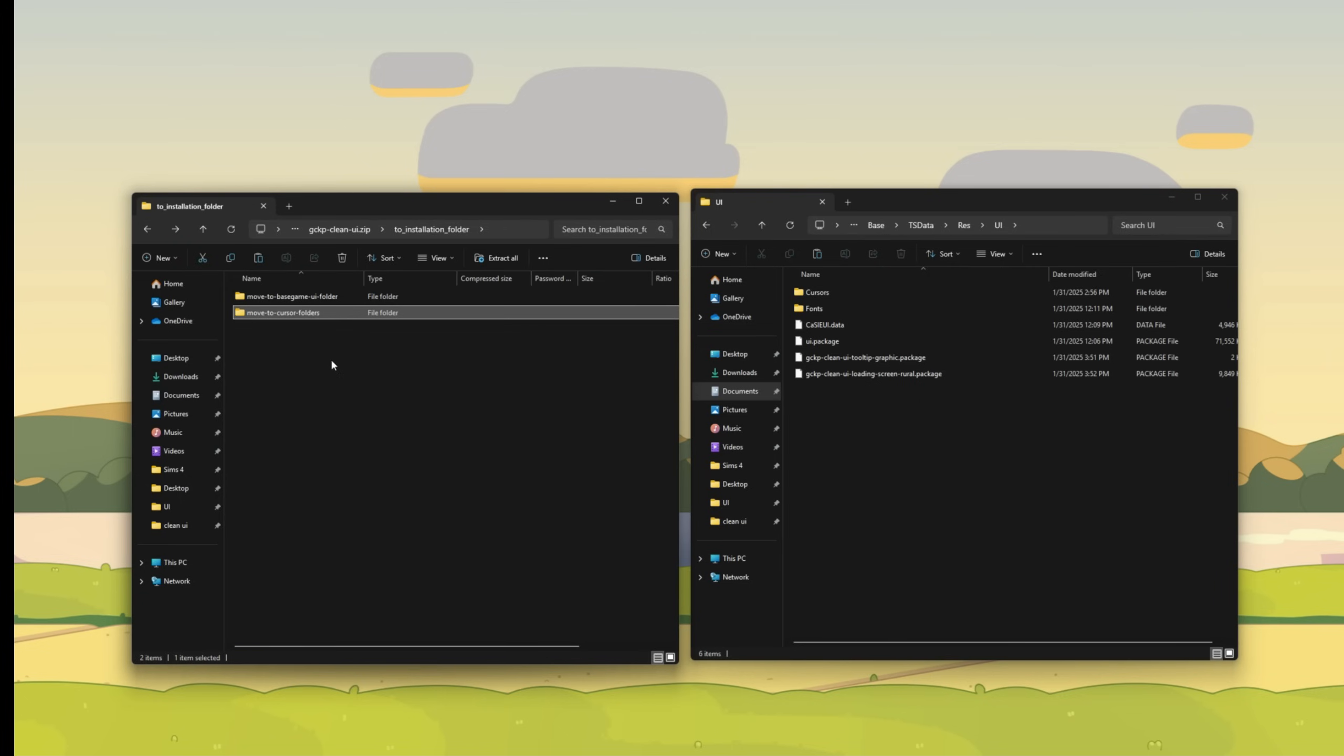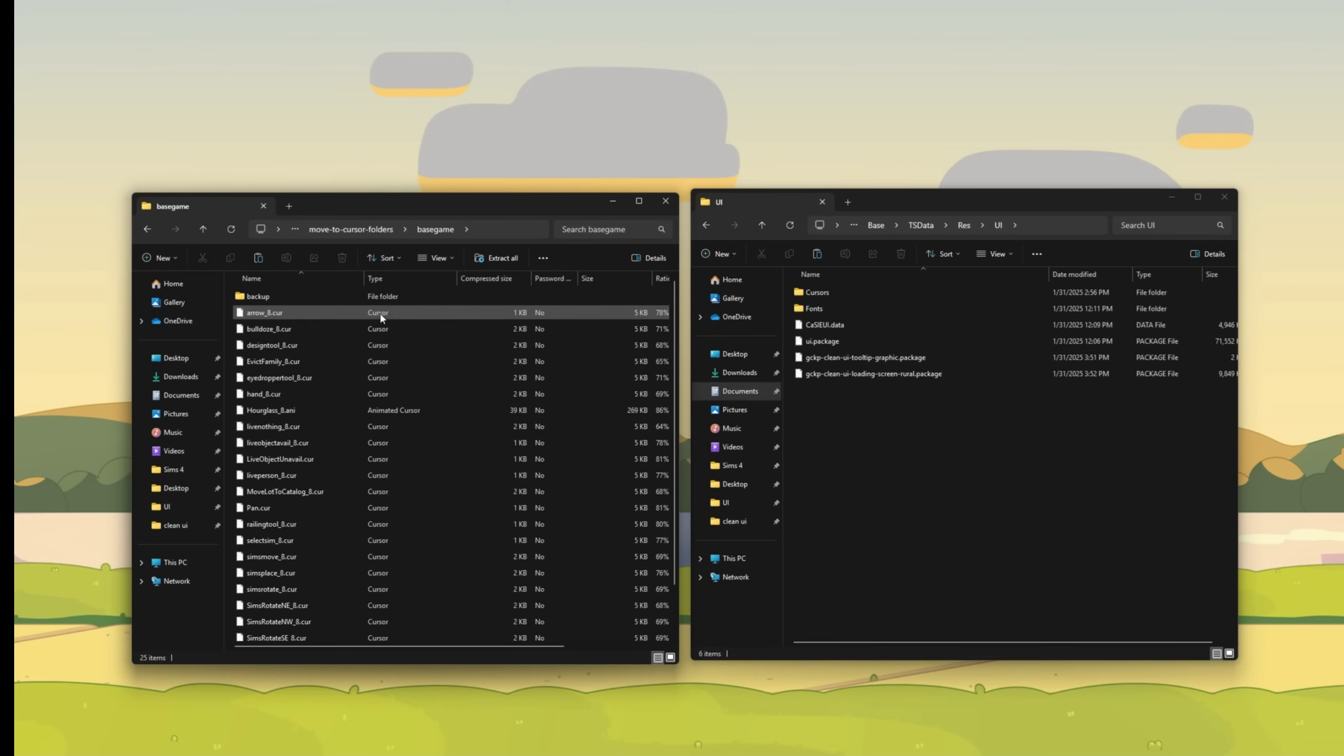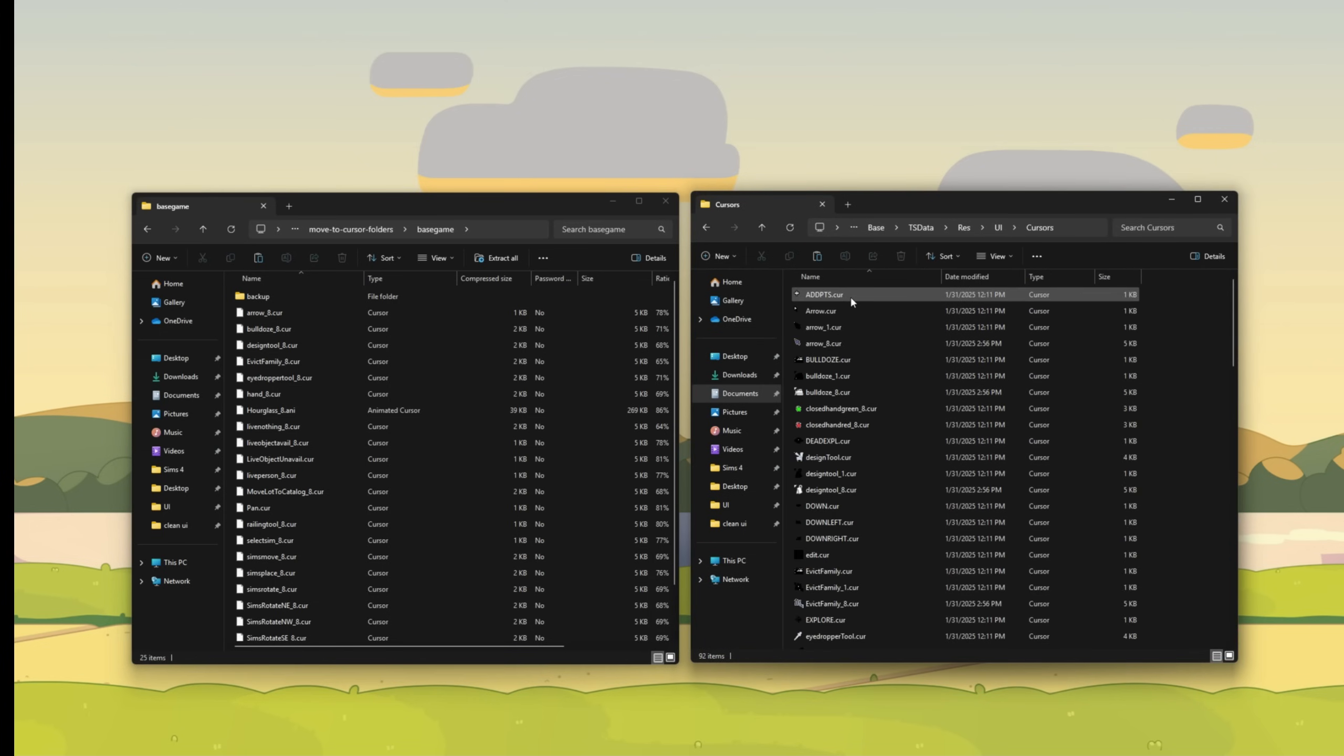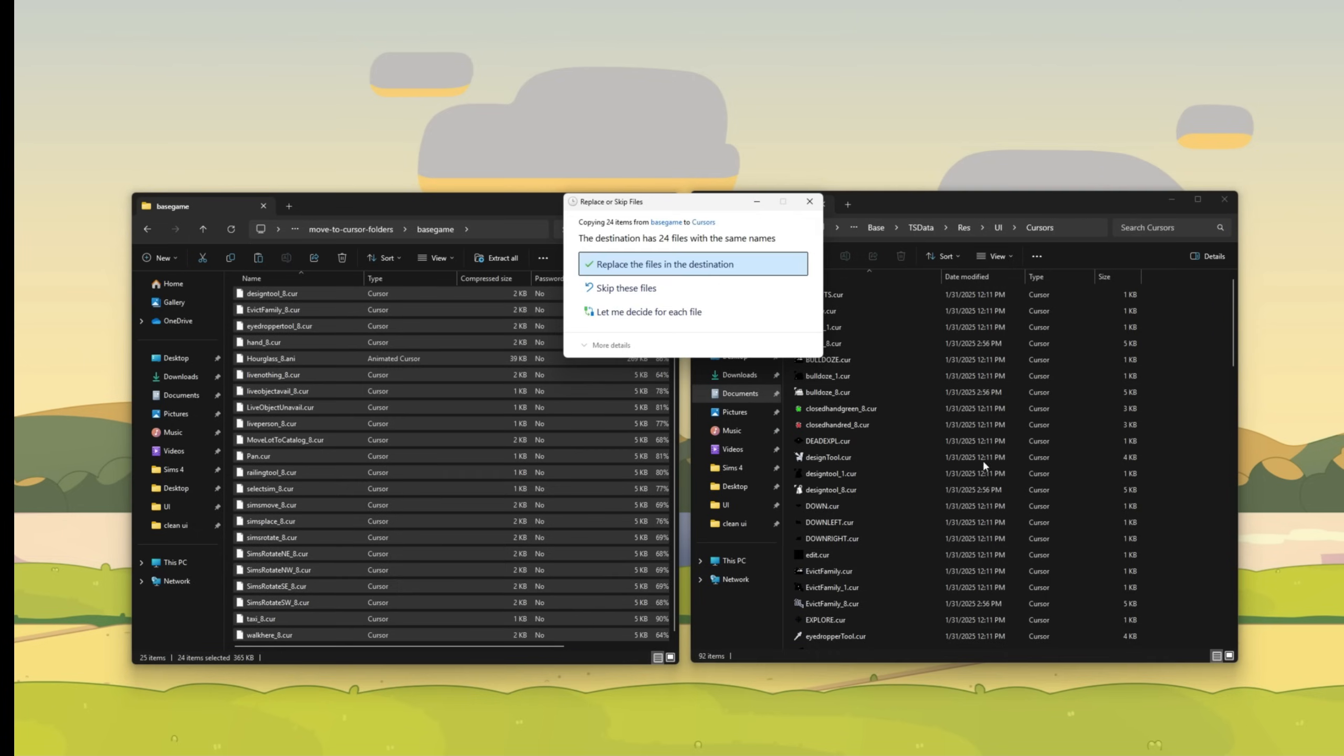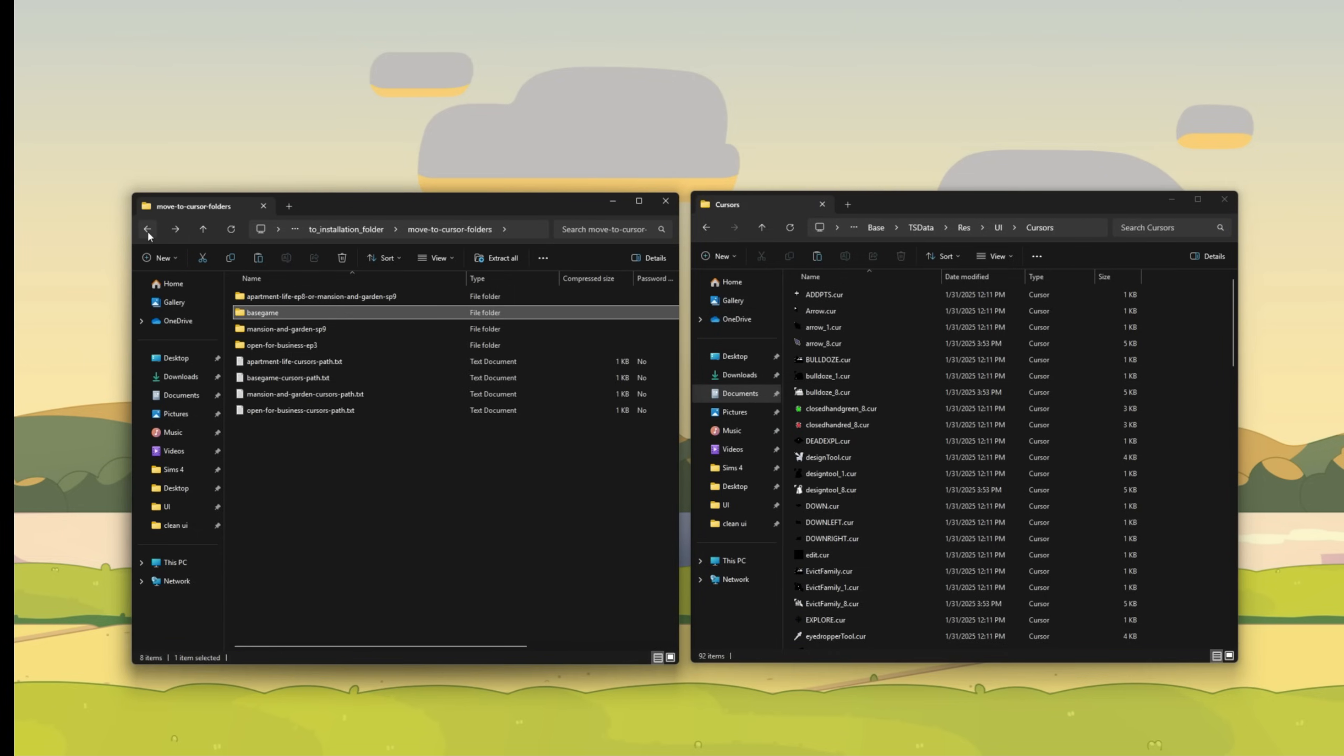Let's go back to the installation folder. There's another folder that says move to cursor folders, double click. Because we are in the base game portion of the Sims 2 on this side, I'm going to click on the base game folder. When you double click on this, I don't know why they're not appearing right here, but these are all the cursors in the base game. So if you go over here and click on the cursors folder, you're just going to drag all of these over here and replace them. And you're done there.